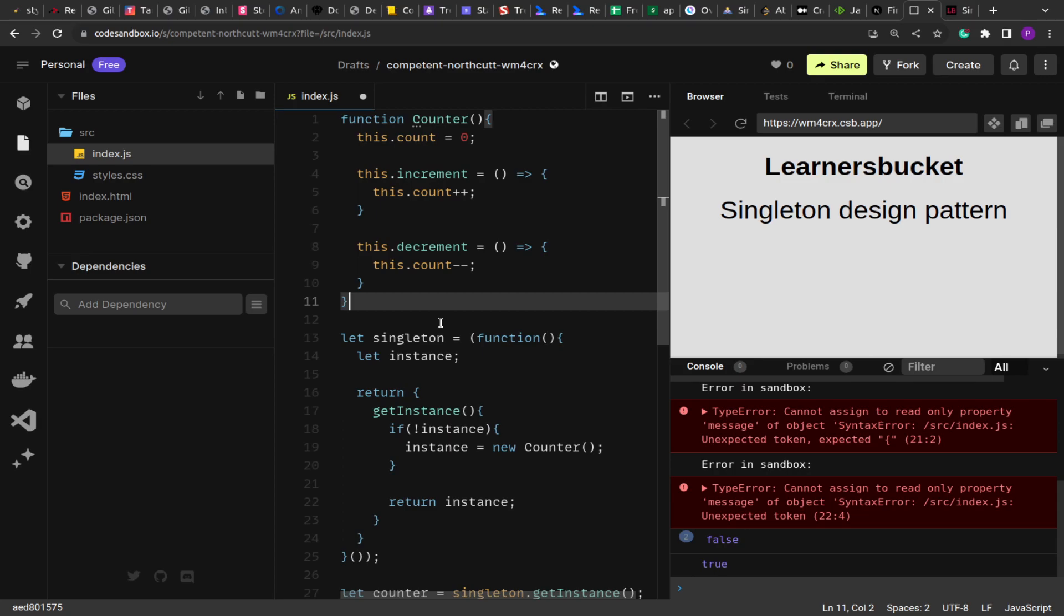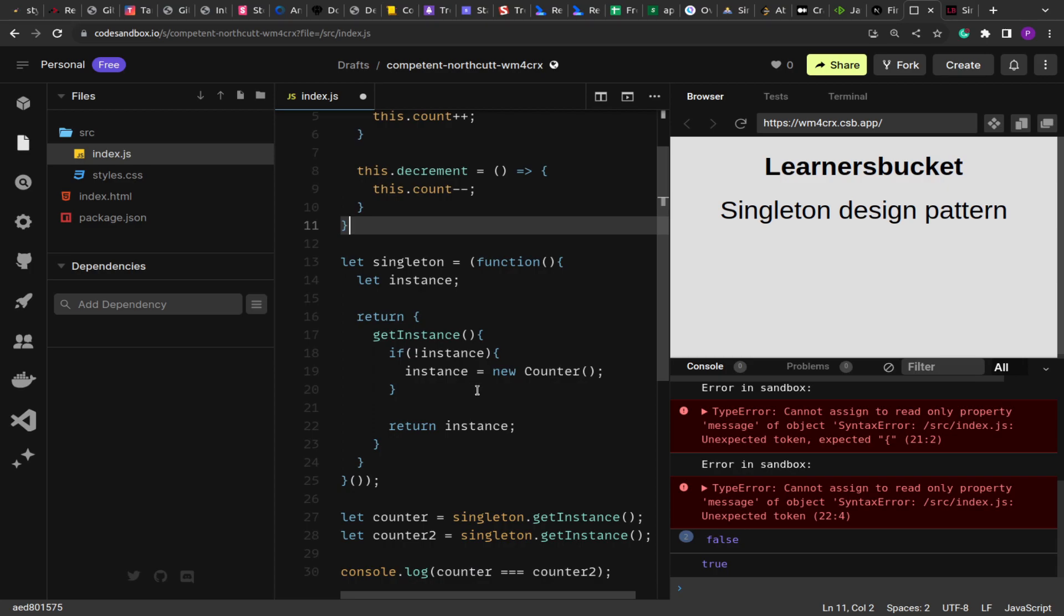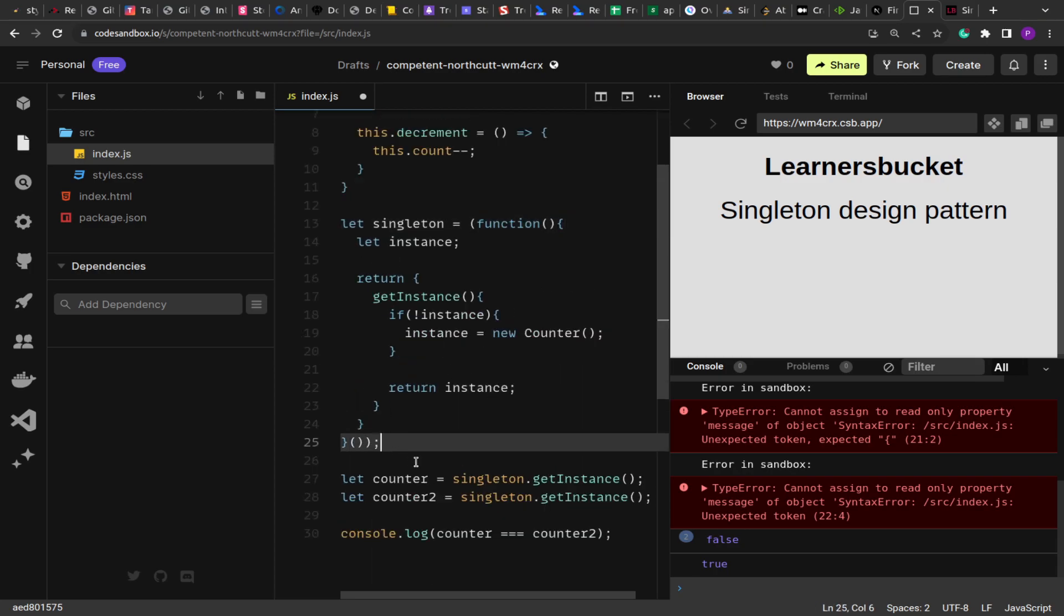In the next video, we'll see how to create an analytics SDK that we can use throughout all the components in React, and we will use the singleton to create a single instance of the SDK and we'll pass it around. Now the code you see over here is in JavaScript, but in React...